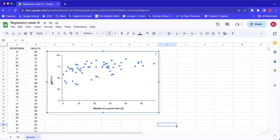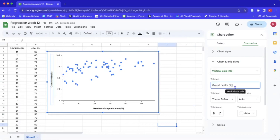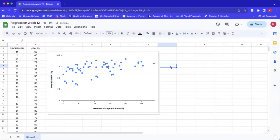Now we can do the same thing for the y-axis. We'll highlight that title and say 'Overall Health,' put a percentage sign in parentheses to indicate the unit, and go ahead and bold that as well. Now we have our axes, our labels, and our data points.